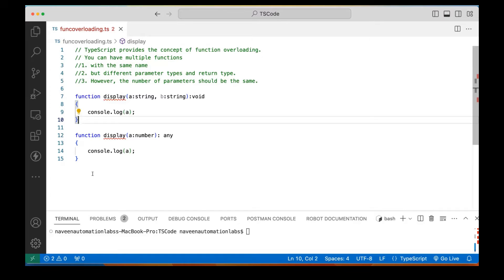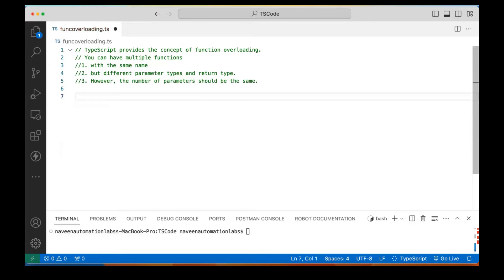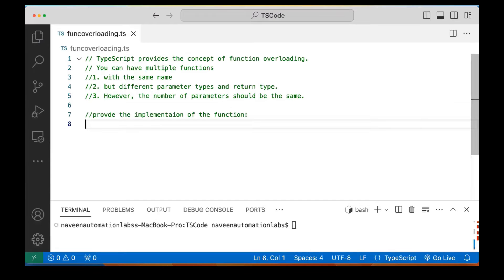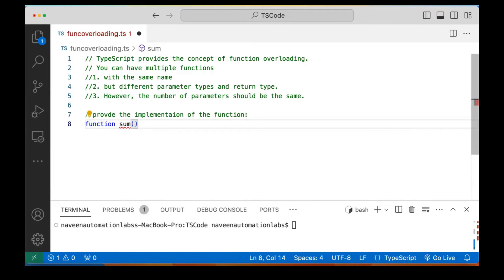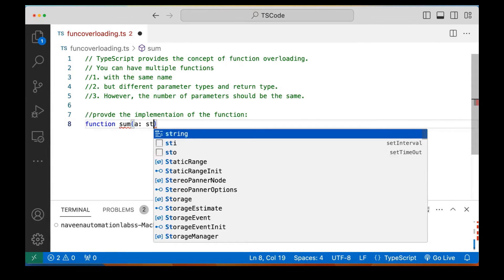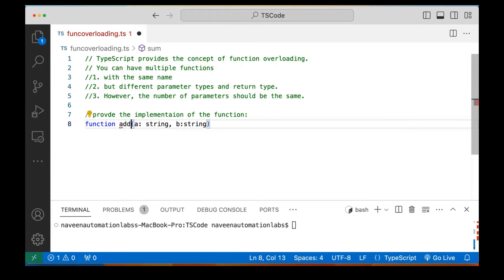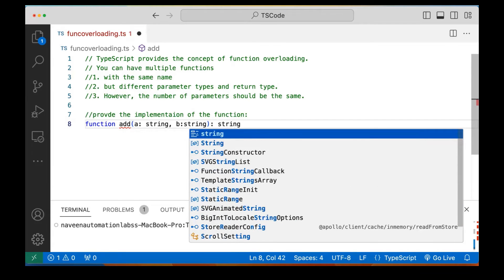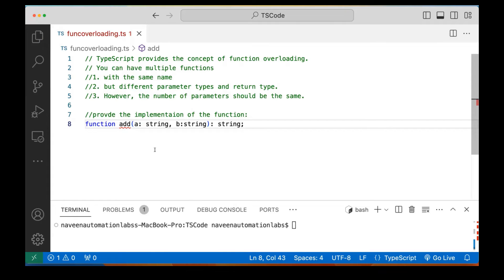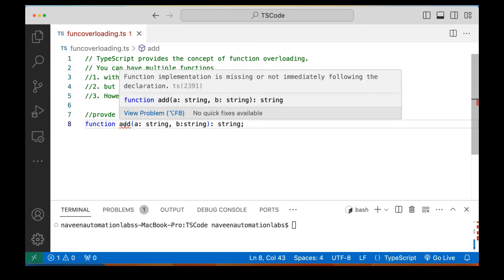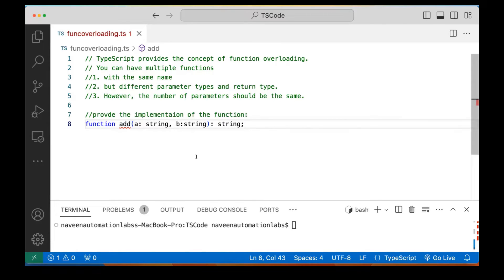So how to achieve function overloading in TypeScript? What you have to do is first provide the implementation — the prototype of the function. For example, I want to overload one sum function taking two parameters: A as string and B as string, with a return type of string. This is called the function signature without any body. Although it's giving the error that function implementation is missing, that is what you have to implement also.